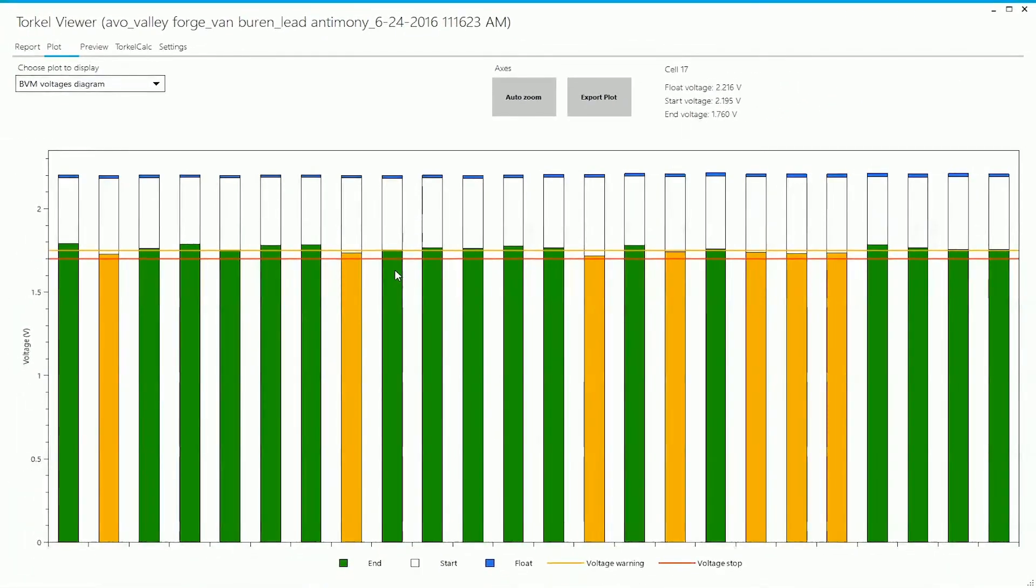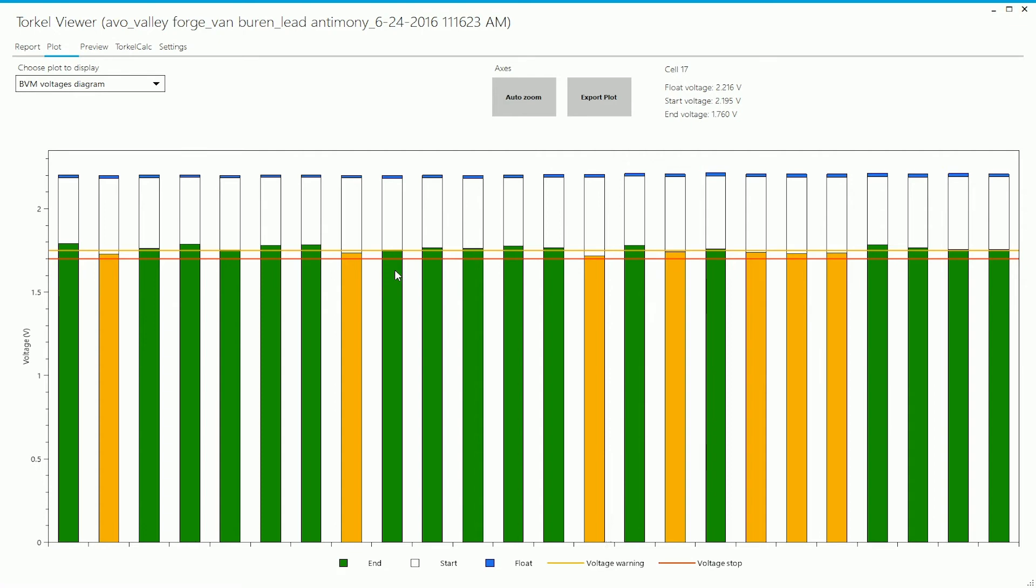Whenever a cell voltage drops below the warning limit, the color of the green section of the bar changes to amber to indicate that the voltage has dropped below the warning limit.